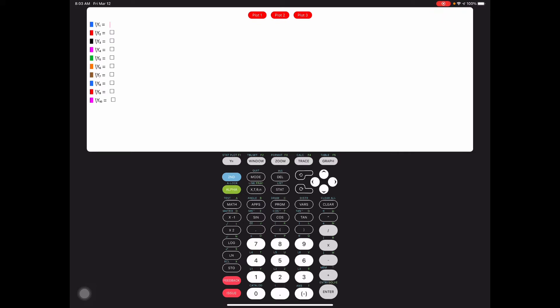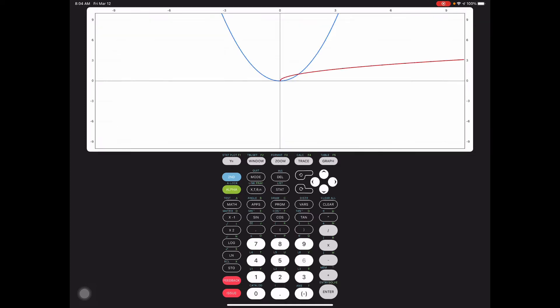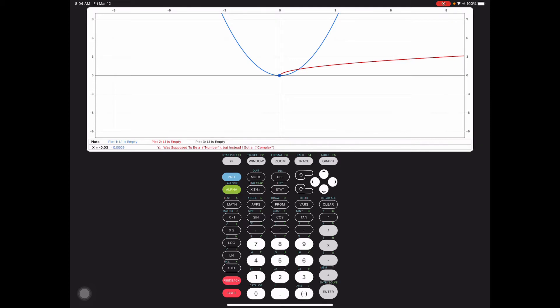On our graphing calculator, go to the Y= screen and type in both functions. The first one is x squared — the variable key is next to the alpha key, and the squared button is found left one and up one from the 7 key. For Y2, g(x) is the square root of x: hit second then x-squared to get the square root, then type in x. Hit zoom and choice 6 for the standard window to preview the graph, then hit second graph to see the table of values.